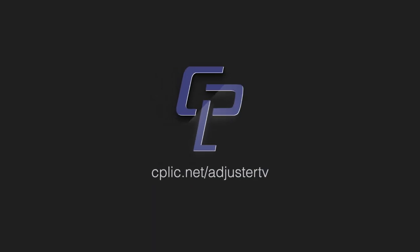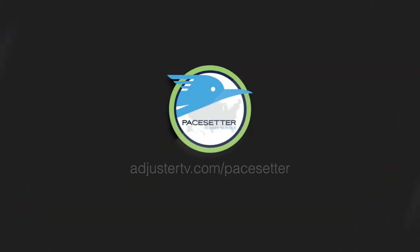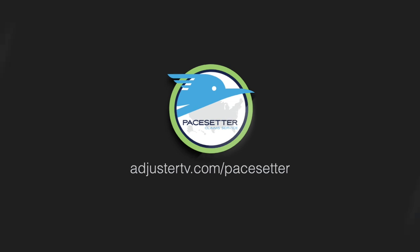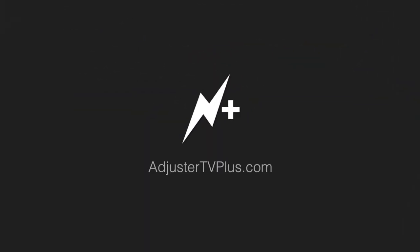Adjuster TV is brought to you by Kaplik - learn about E&O and other insurance for adjusters at cplic.net/adjustertv, by Pacesetter Claims Service - download the remote work guide at adjustertv.com/pacesetter, and by Adjuster TV Plus, advanced scoping and estimating training videos. Ride along with us at adjustertvplus.com.